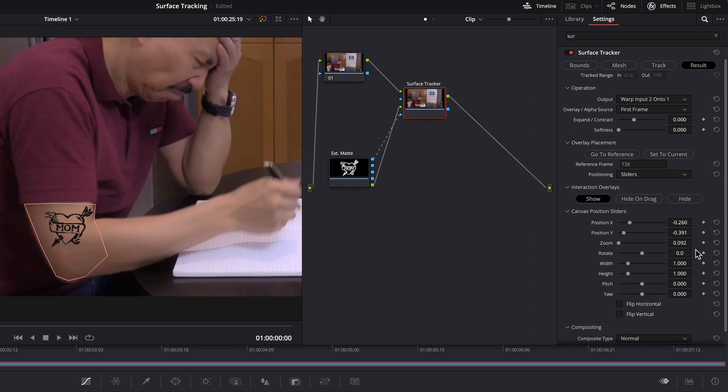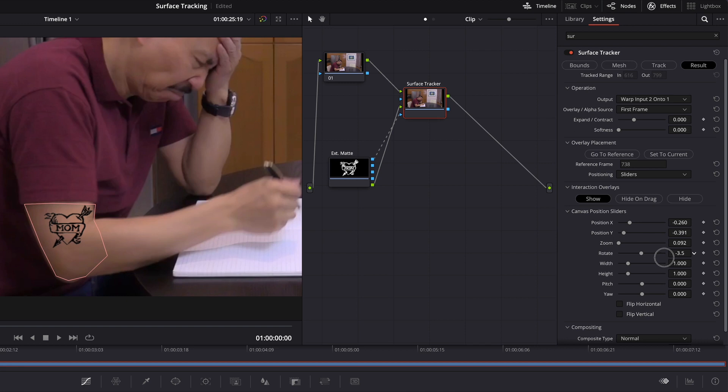So about there. And I think I'm going to change the rotation a little bit. Up this way. Yeah, I'll put that a little lower.